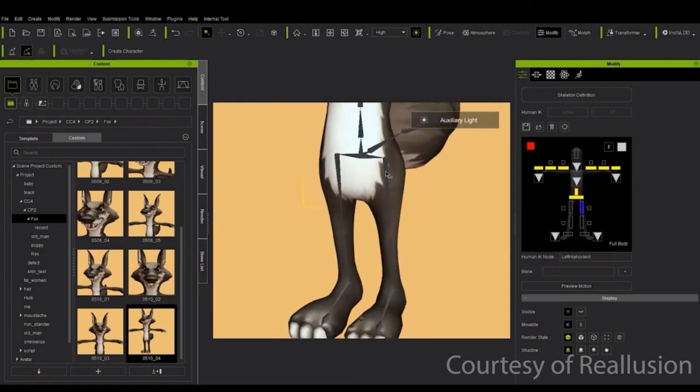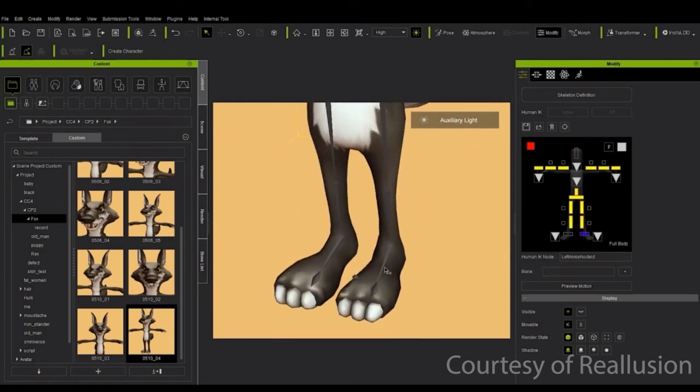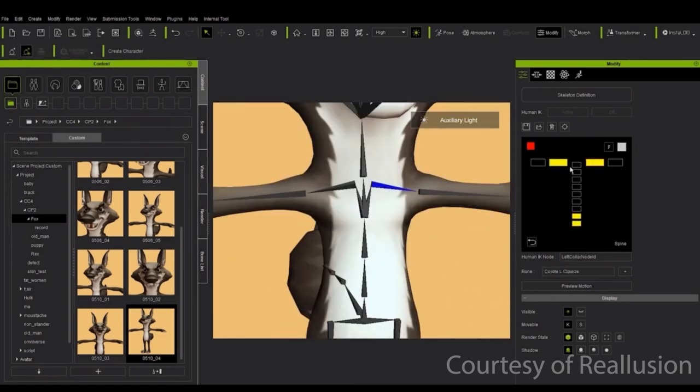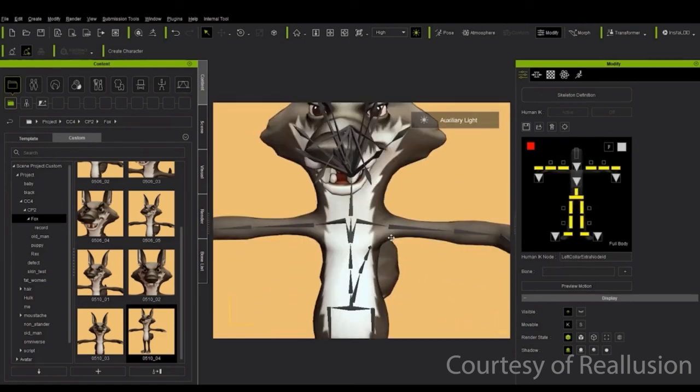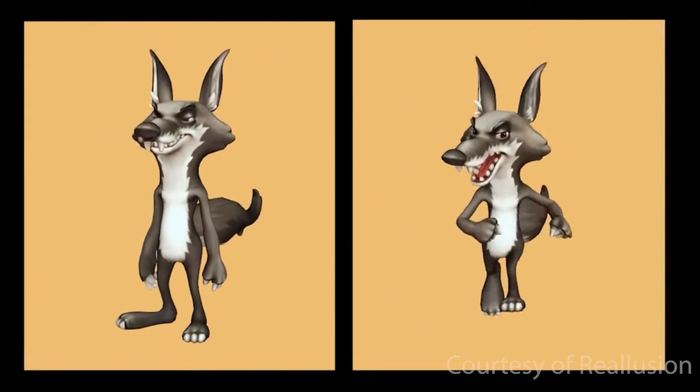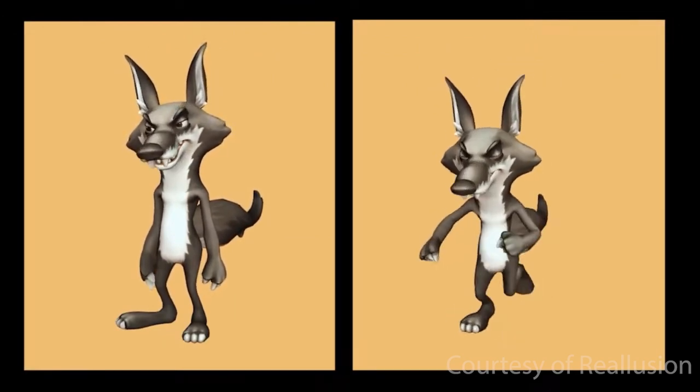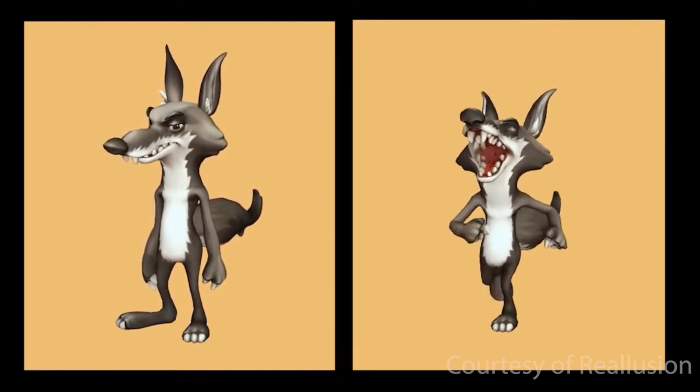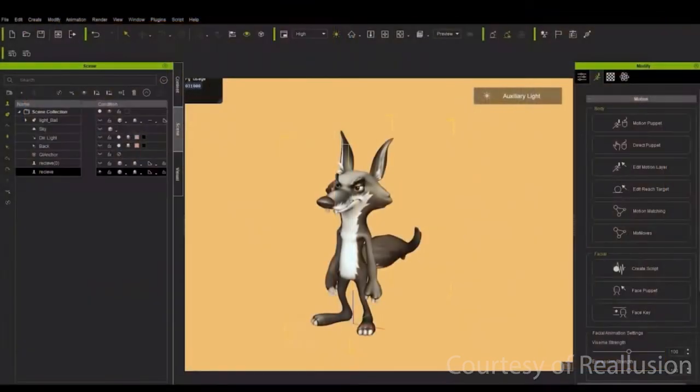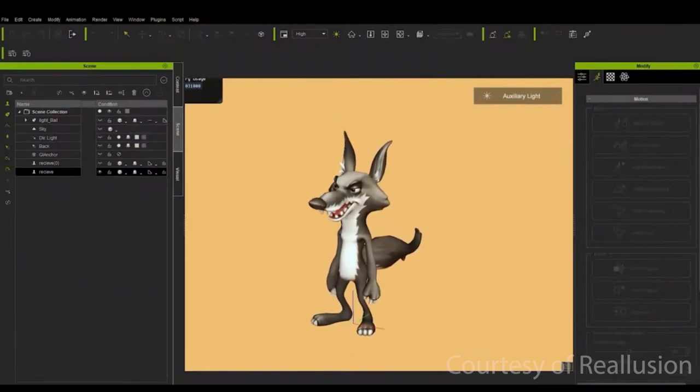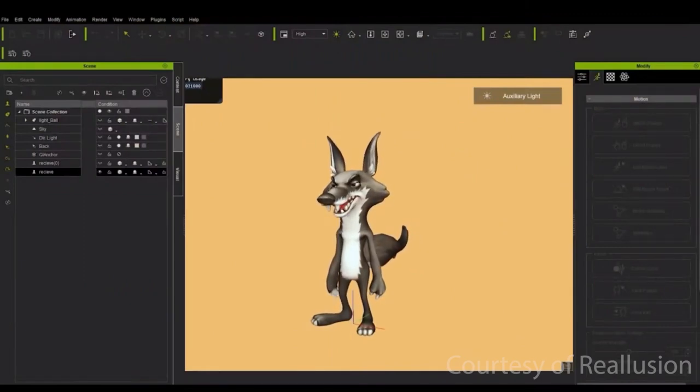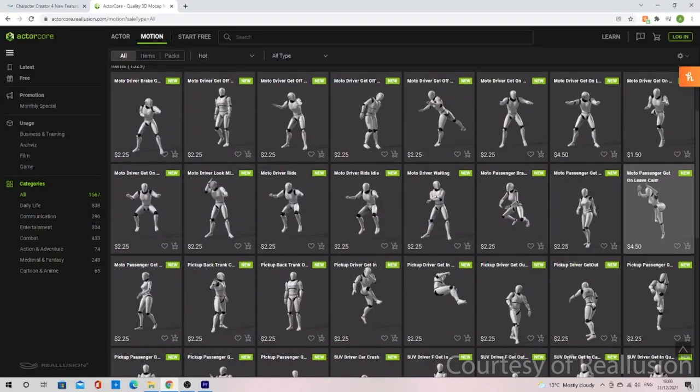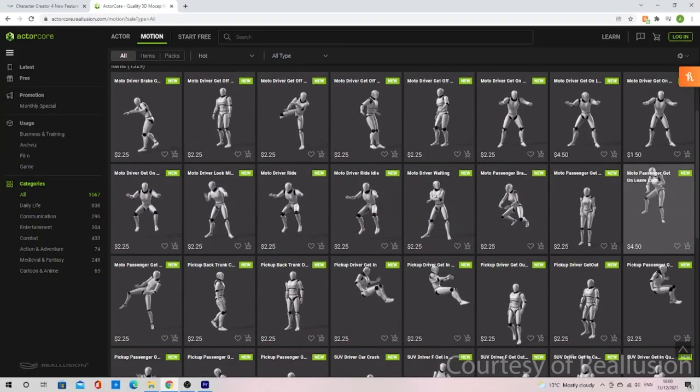You can now create a non-standard character with a human IK rig. This means you can import a biped character rig and map the bones to be compatible with the human IK rig for animation. This makes it possible to use the actor core animations for your non-human character.